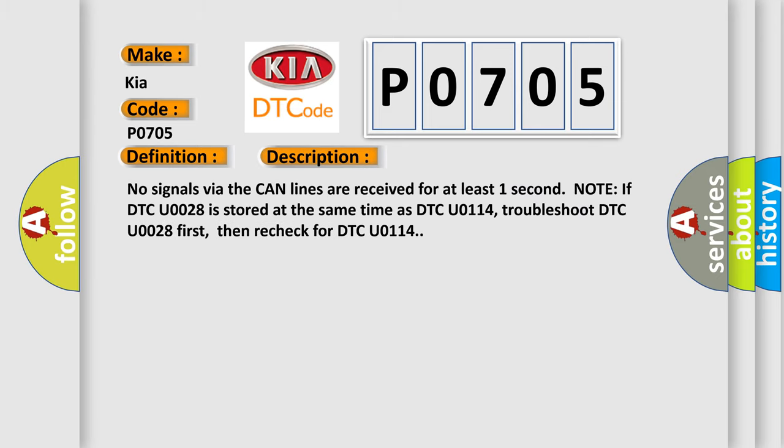And now this is a short description of this DTC code. No signals via the CAN lines are received for at least one second. Note: if DTC U-0028 is stored at the same time as DTC U-0114, troubleshoot DTC U-0028 first, then re-check for DTC U-0114. This diagnostic error occurs most often in these cases.